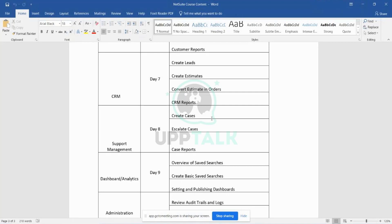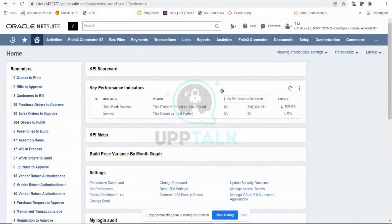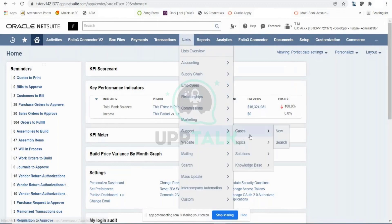Once a complaint is received, you can use the NetSuite support management tool to create a case or ticket — you can call it anything, it could be a ticketing system. So let's see how to do that. The support rep would go to List, then Support, then Cases. This is the navigation to track cases, and if I click on Cases,